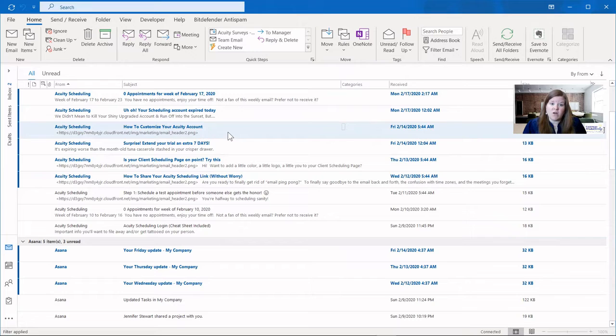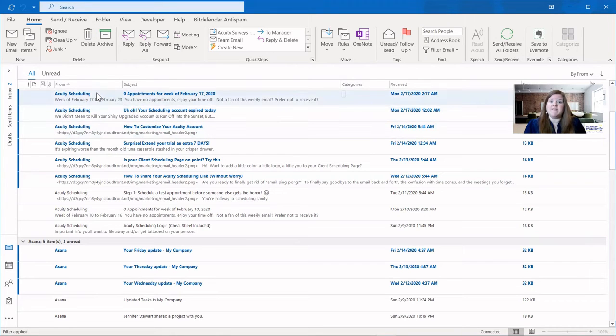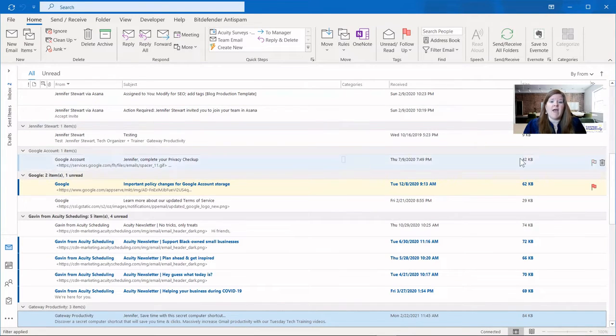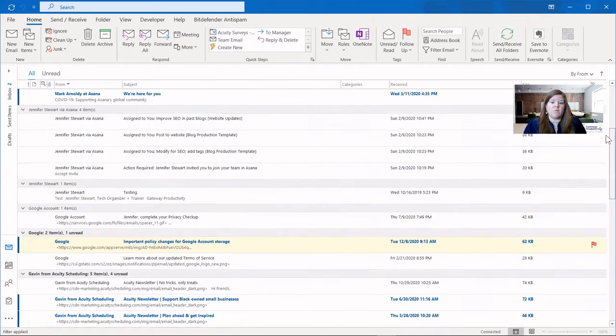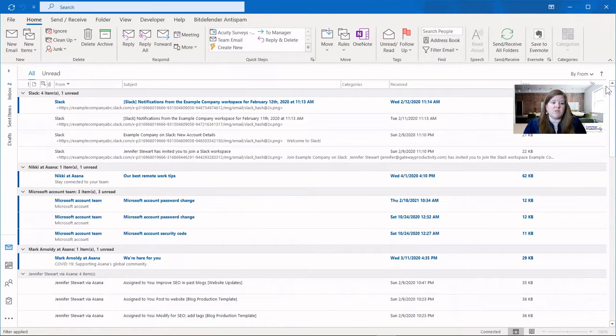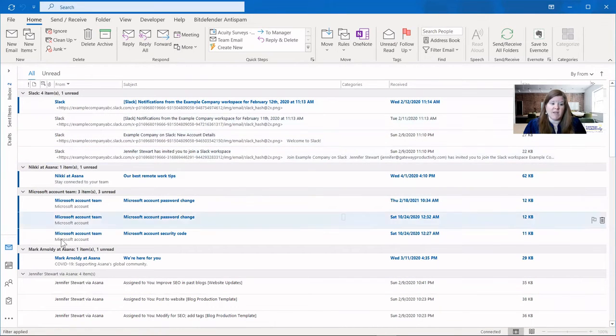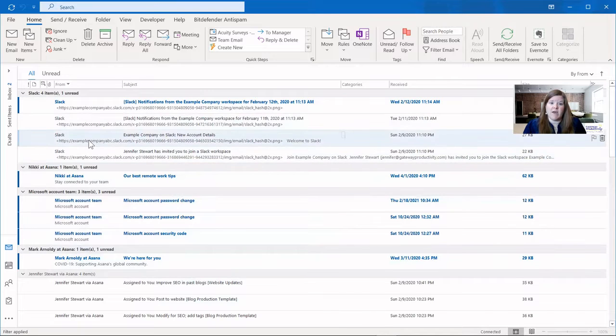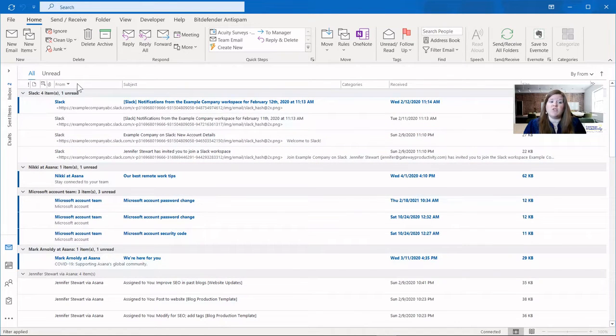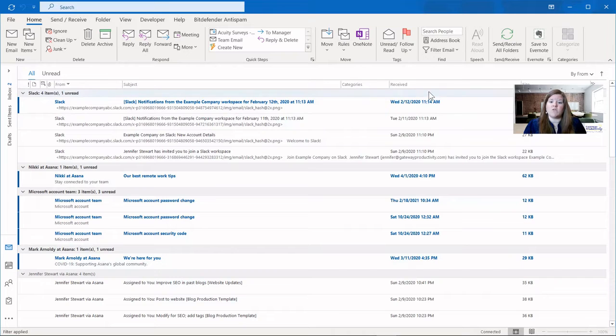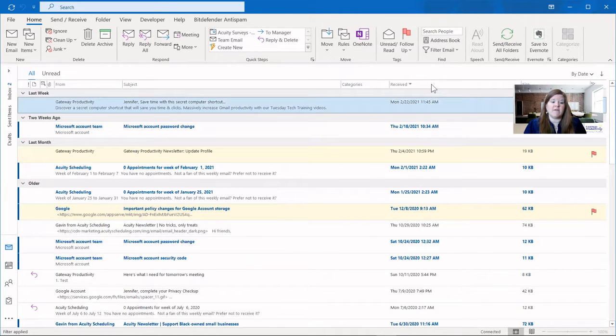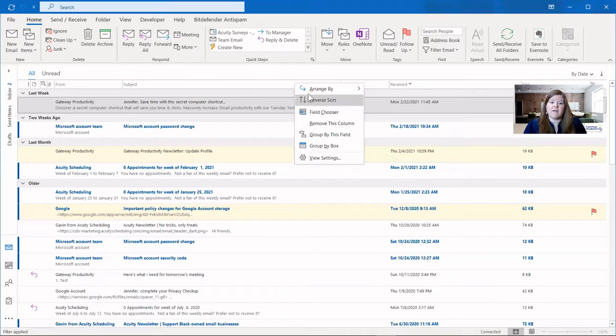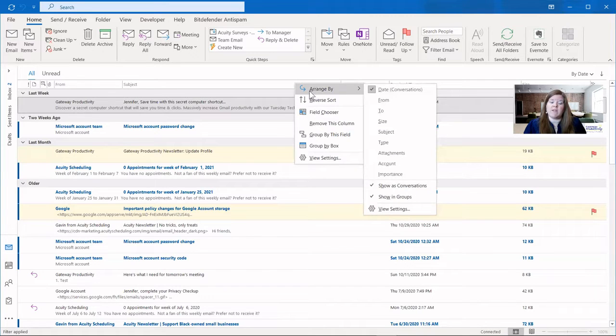I can also change that if I want to bring the Z's to the top. I can click on From a second time, and now it bumps all the things to the top at the end of the alphabet. And we'll scroll this up so you can see. So now Slack is at the beginning and Microsoft and the things at the end of the alphabet. So again, you can do this either with the column heading, and we'll switch it back to when it was received, or you can right-click and arrange by, do it this way.